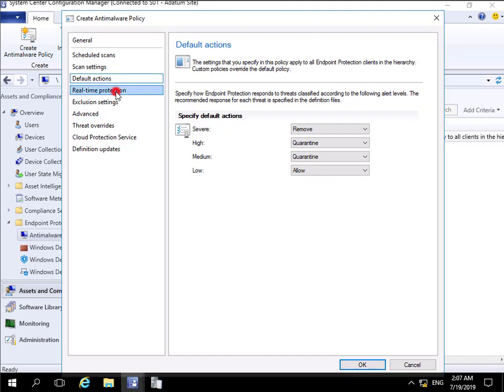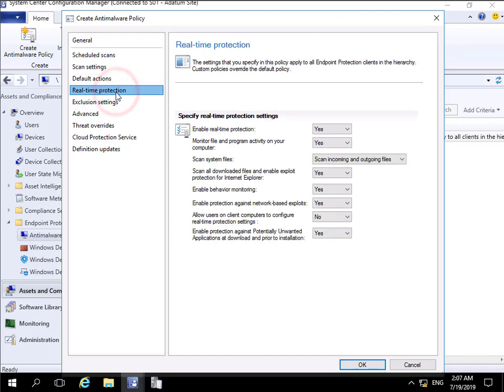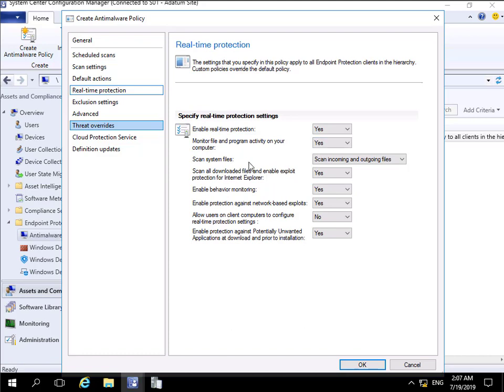Real-time protection - yes, we will enable real-time protection. When a user opens a program we'll do an on-demand scan. Monitor file and program activity on your computer? Yes. Scan system files? Yes. We'll scan both incoming and outgoing files.